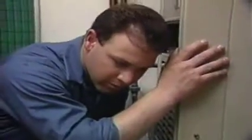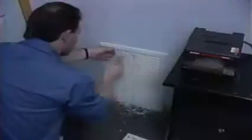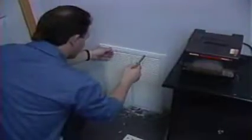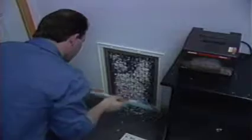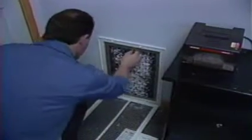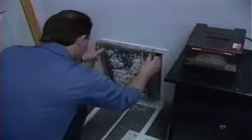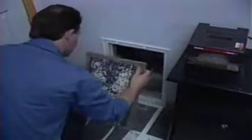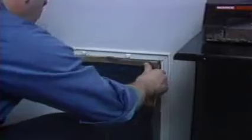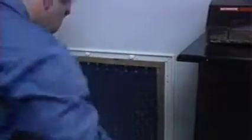The first thing the technician checks is the indoor fan motor. The motor is running, so the air filter is checked and found to be severely restricted. The return air filter is located near a paper shredder, which has created this condition. The filter is replaced, and the technician will recommend that the owner move the paper shredder.